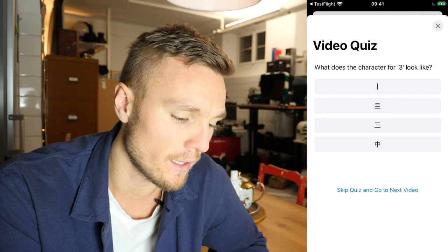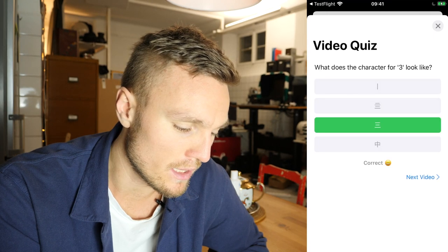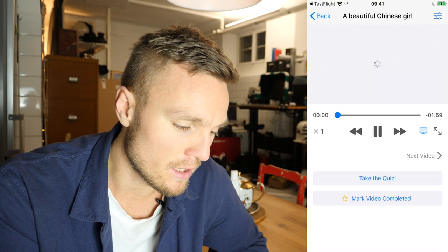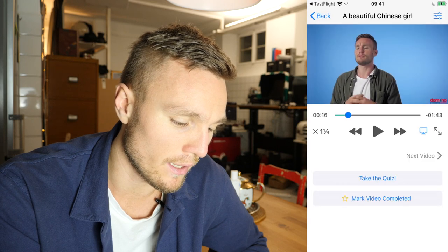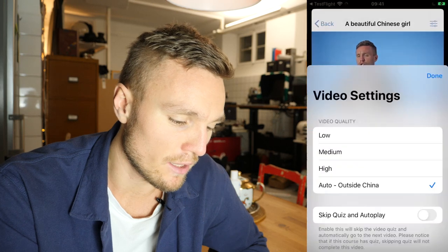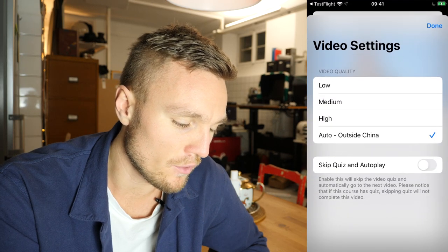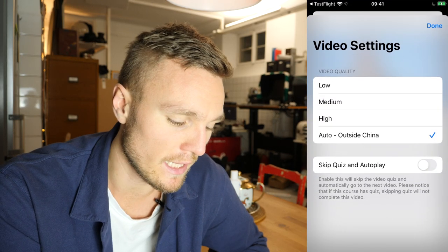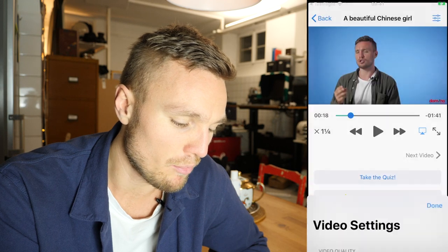If you've been a Domino user for a while you're probably quite used to this. You get the correct answer based on what you just learned and then move on to the next video. You can stream it in different play speeds, and if you're outside China it will automatically detect that. You can also skip our quizzes if you want.